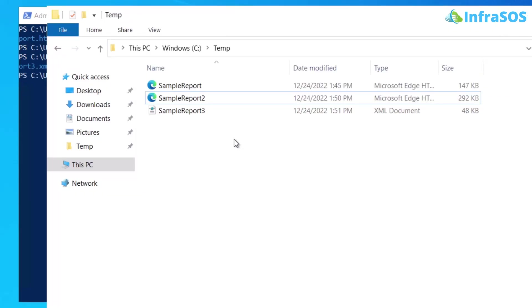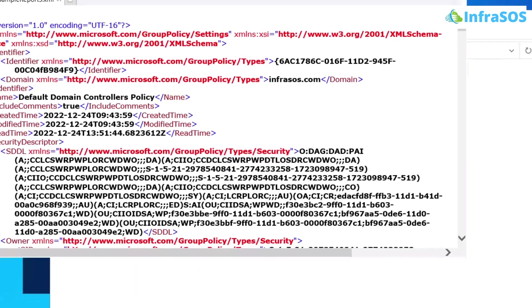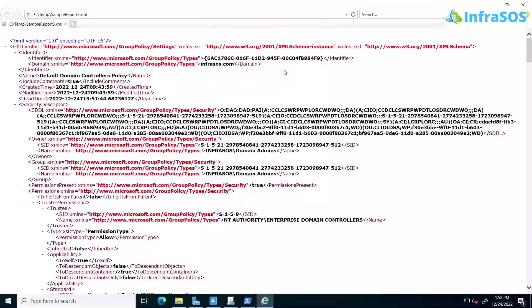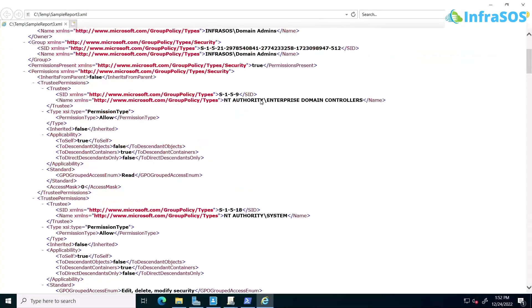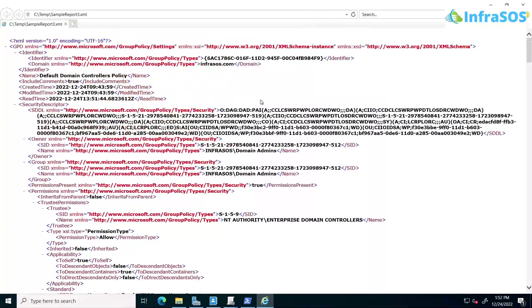So open up the folder, you can see we have SampleReport3 and the extension is XMLDocument. So if I open up this report, it is going to open up in my browser since it is an XML file. So this is our GPO report.